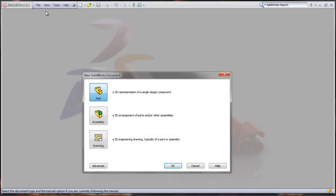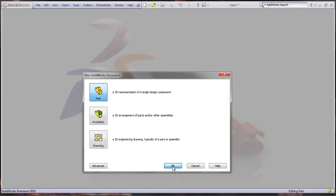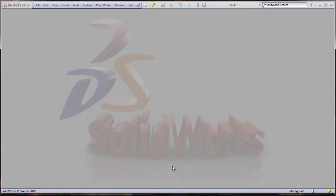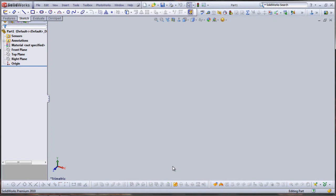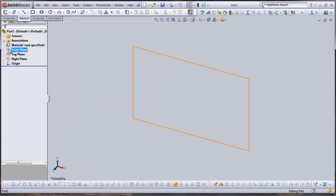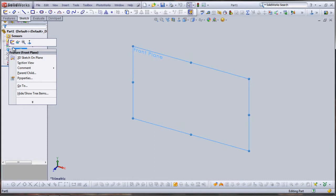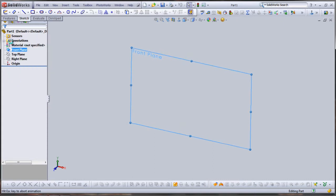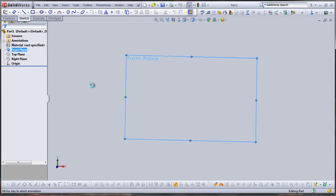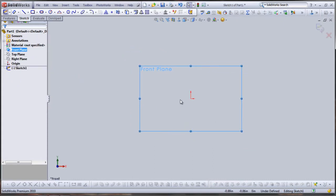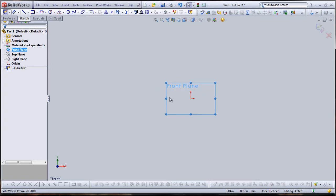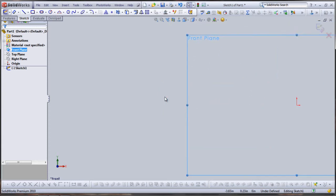First thing we're going to want to do is open a new part. Once our new part is open, we're going to open a sketch in the front plane to establish a little bit of reference geometry to bound our boat. I'm going to begin a horizontal construction line at origin, and I'm going to make it 120 inches long, or 10 feet.